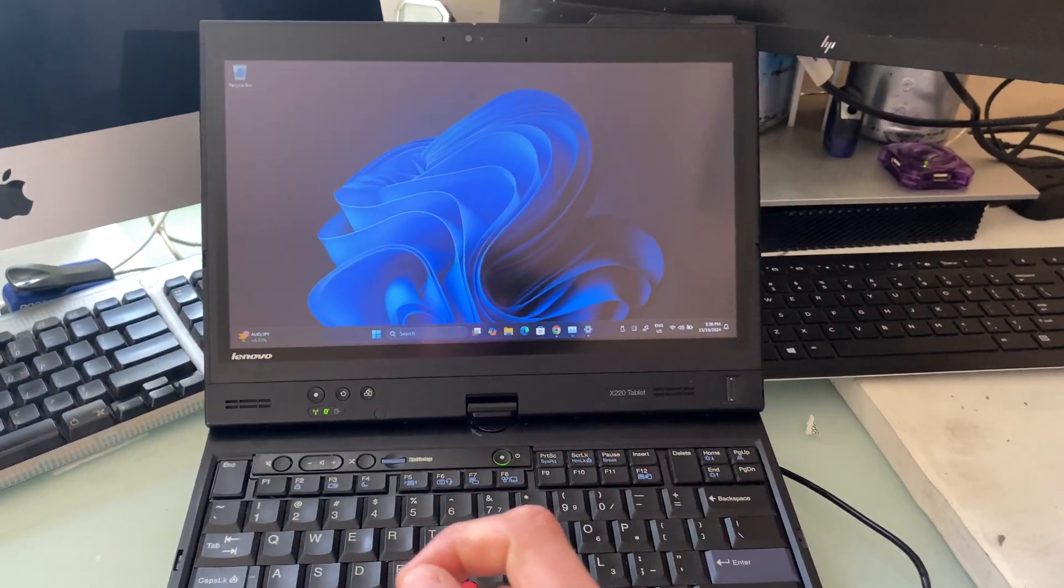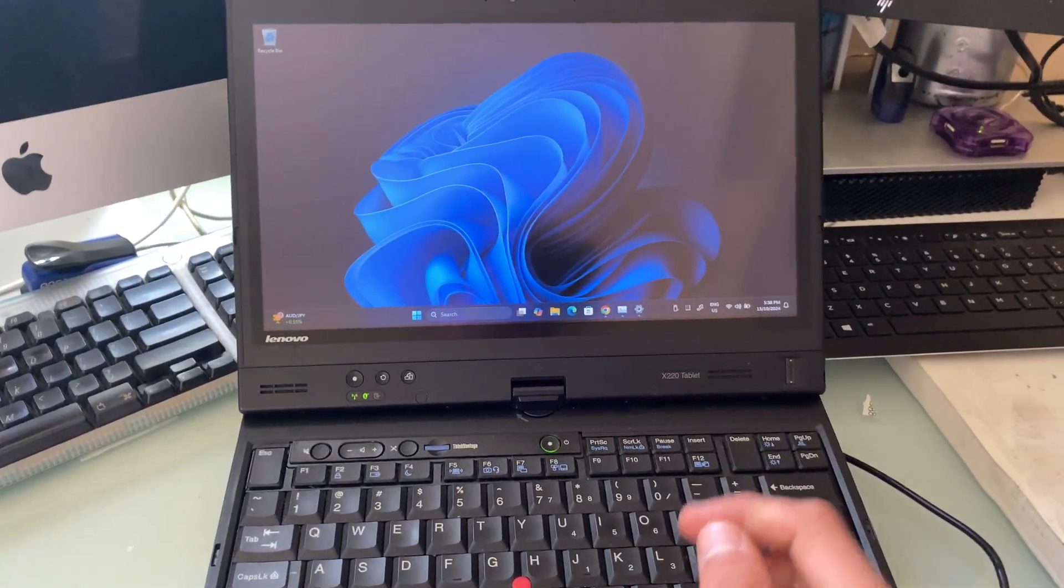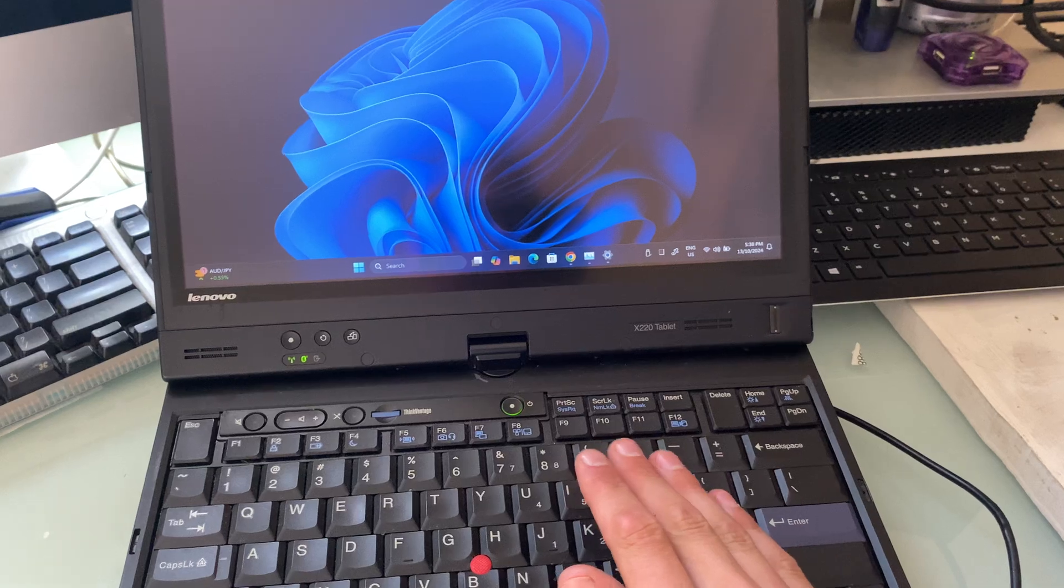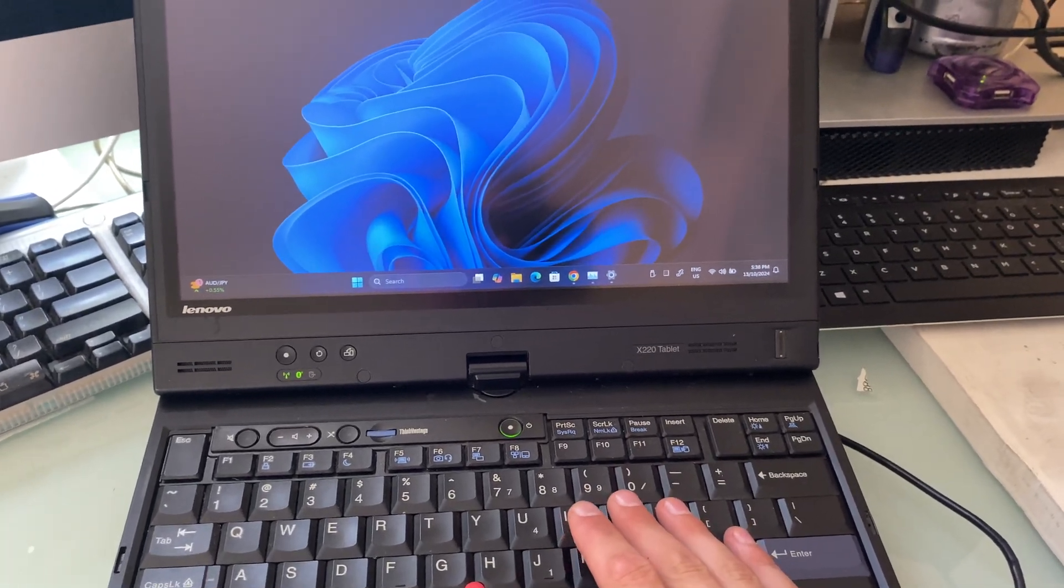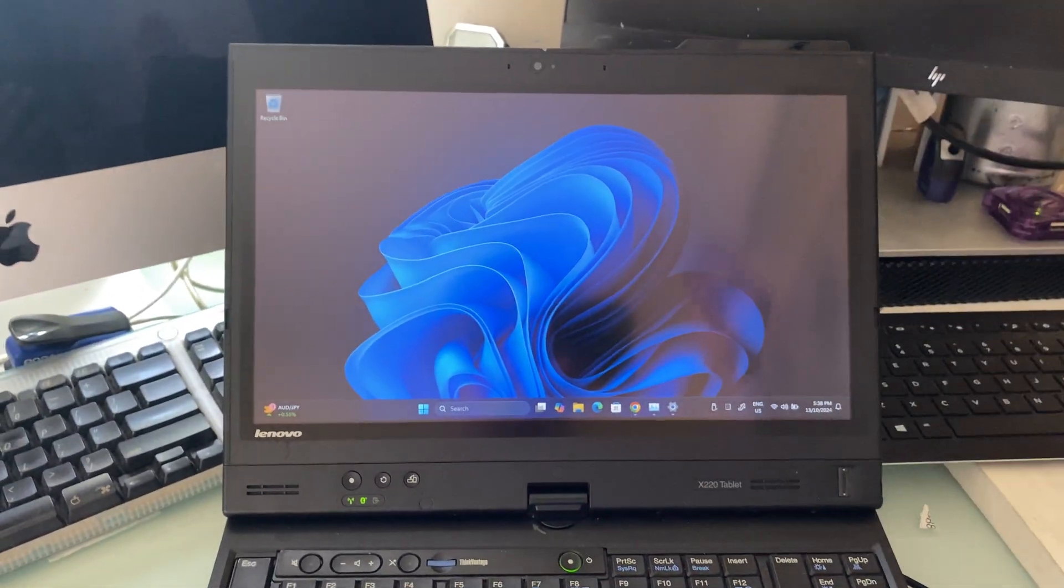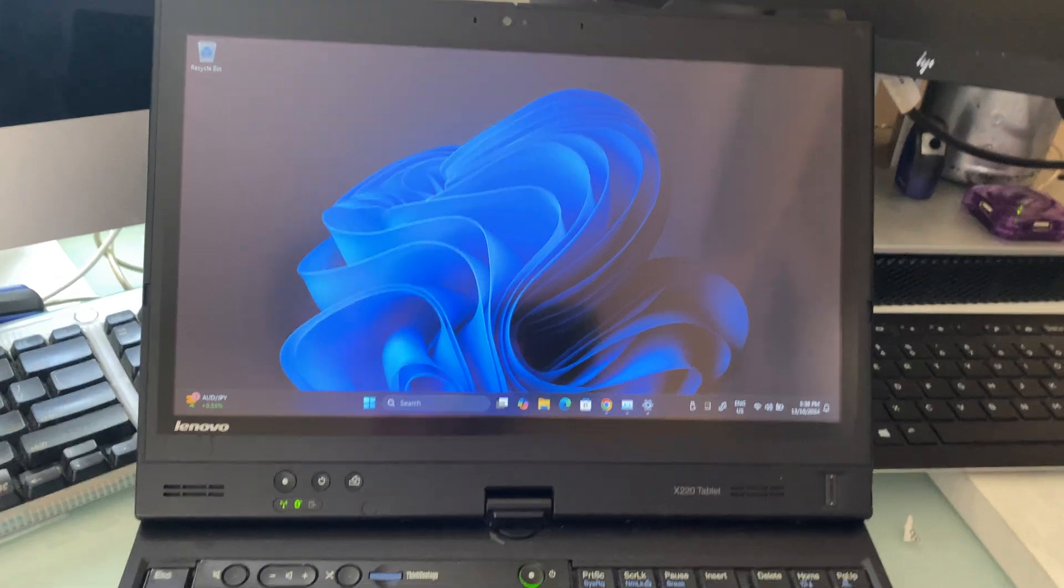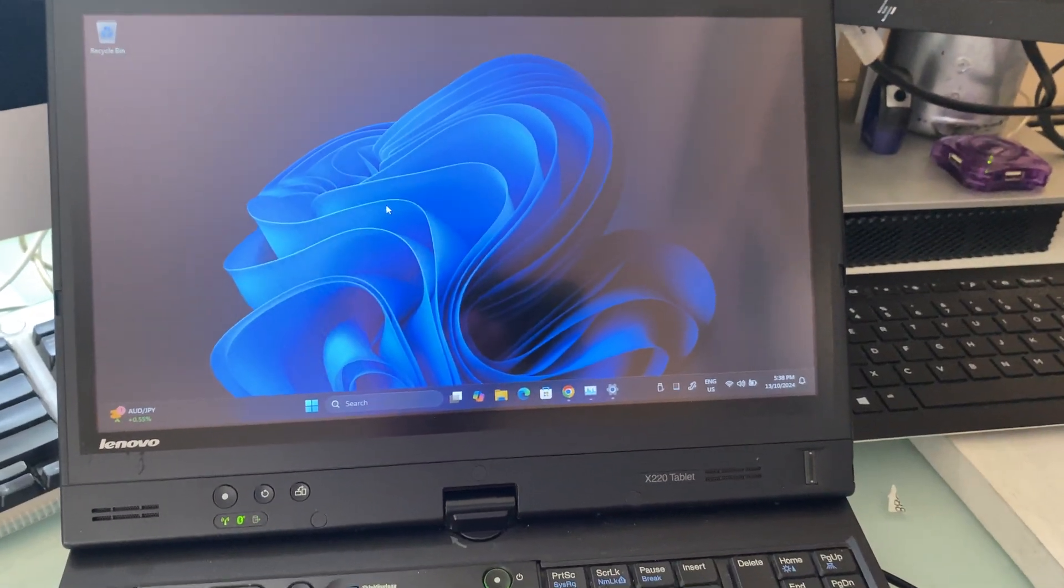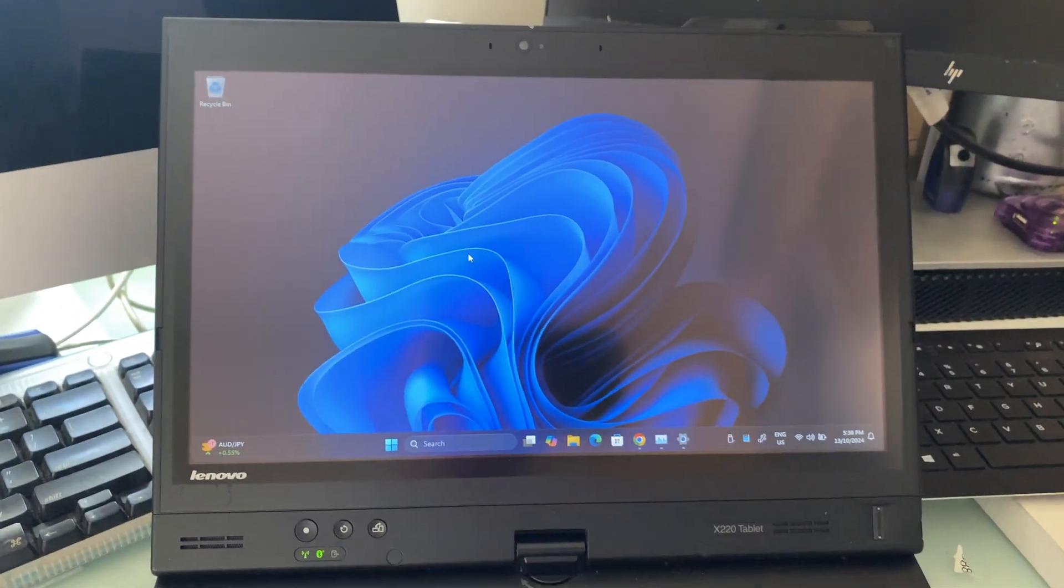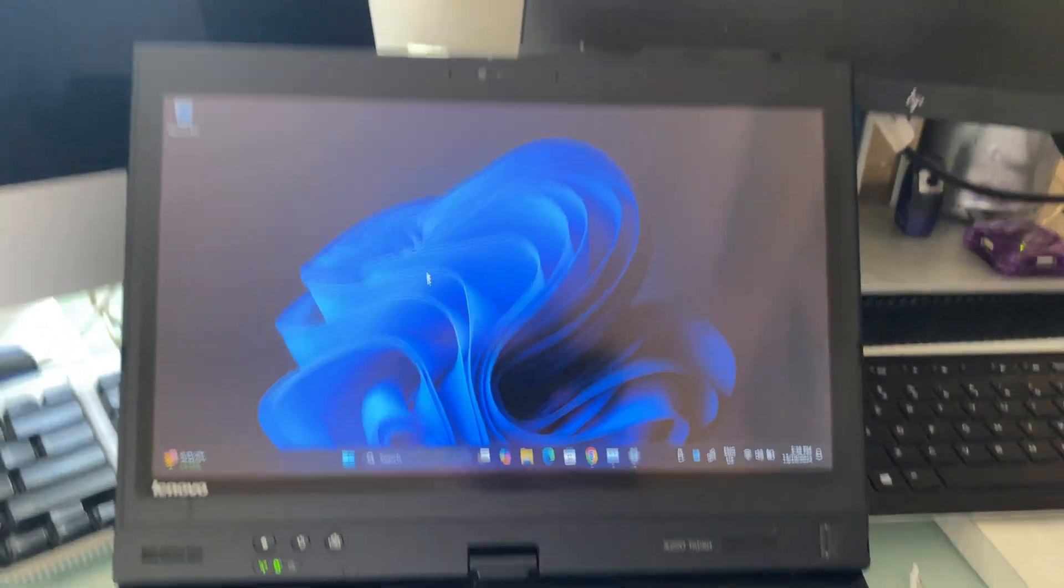Hey guys, welcome back to another LJ Tech Tips video. Today we'll be looking at my lovely Lenovo X220, so let's get into the video.